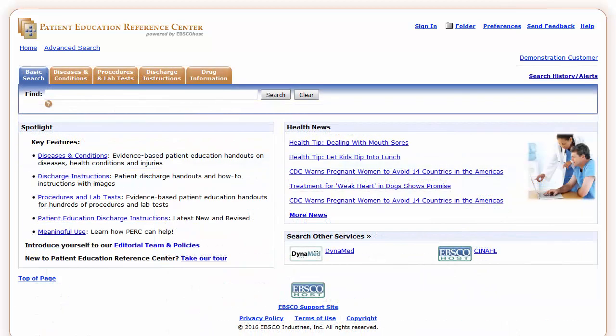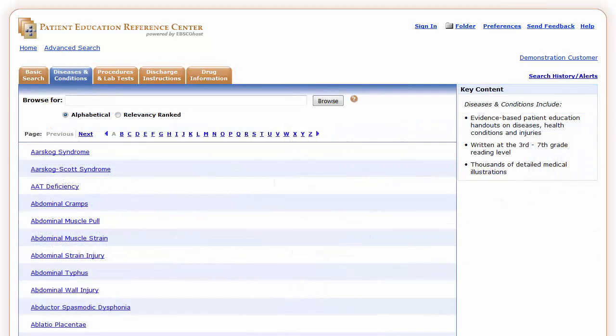PERC offers several screens where you can browse for specific document or information types. These browse screens are accessible via tabs in the PERC interface. The Diseases and Conditions tab includes evidence-based patient education handouts on diseases, health conditions and injuries, written at the 3rd to 7th grade reading level.